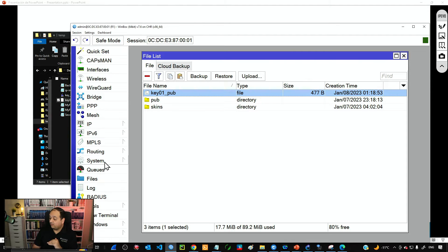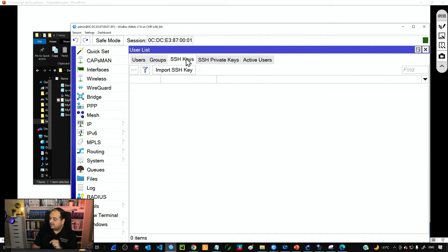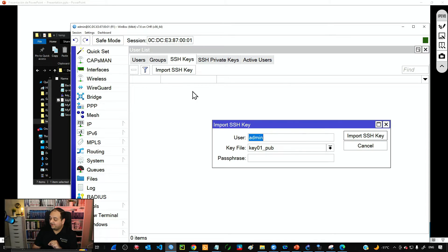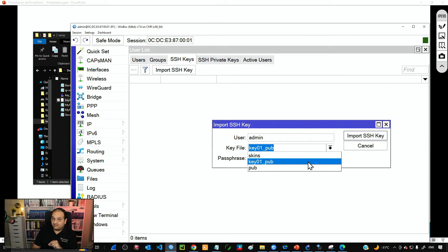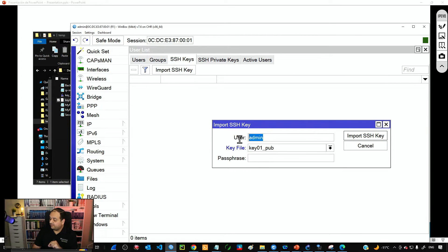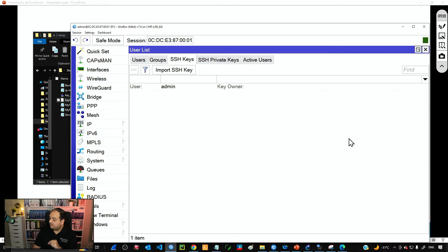To import the key and attach it to a user, go to System, then Users, and under SSH Keys click Import SSH Key. You can see all the files in the file system. Select key01, type the username — in this case, admin — and then click Import Key.